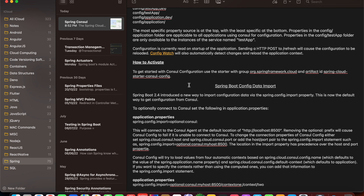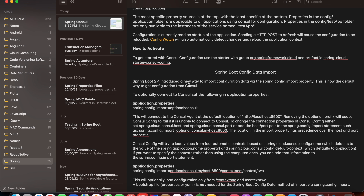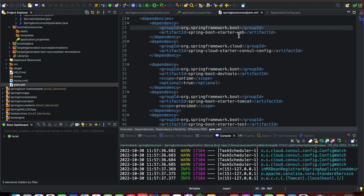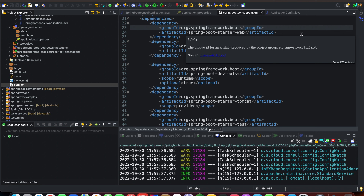To get started with Consul configuration, first create a Spring Boot project and define two dependencies: spring-boot-starter-web and spring-cloud-starter-consul-config. You can see these in pom.xml with group ID org.springframework.cloud and artifact ID spring-cloud-starter-consul-config. Using these two dependencies you can create your Spring Boot Consul project and test your Consul application.